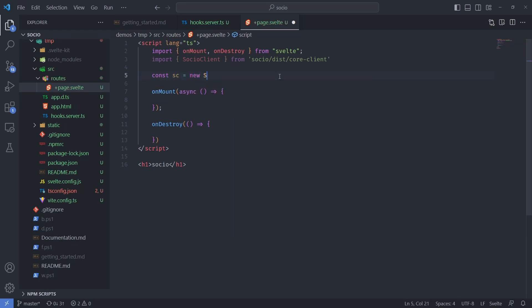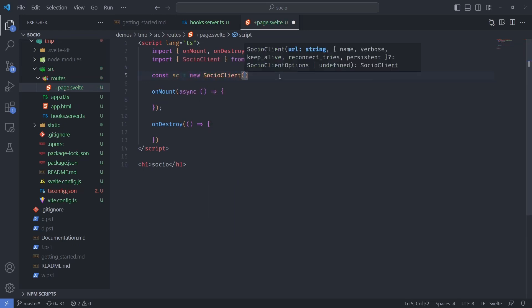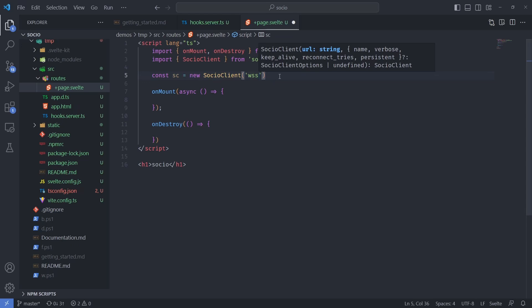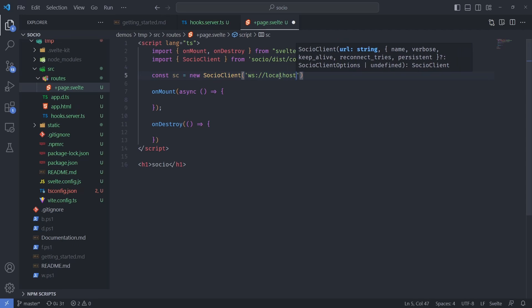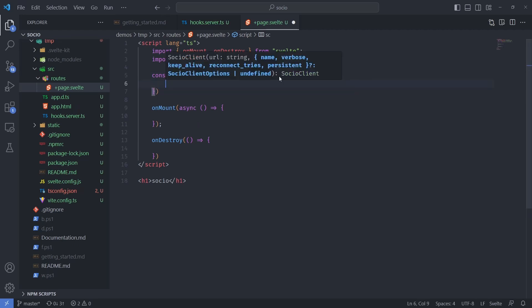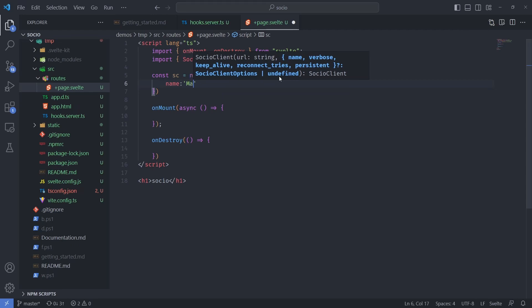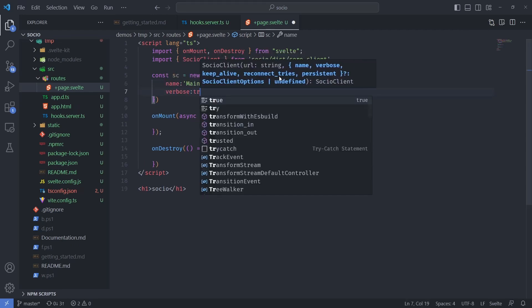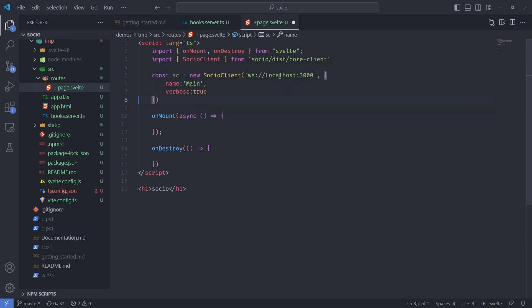Before we can send messages we need to instantiate the client. We say SocioClient sc — give it the URL using the WebSocket protocol. In production you'll want to use the secure version, but for now it's localhost on port 3000. You can give it options like name, which will come in handy later, and I'll also specify verbose so we can see the console logs.